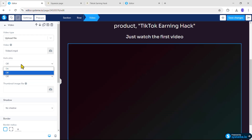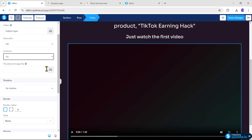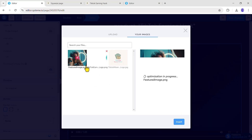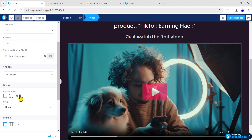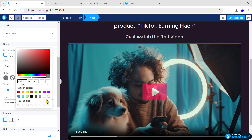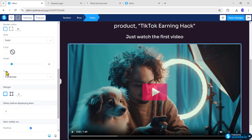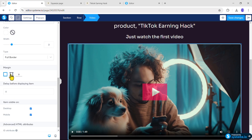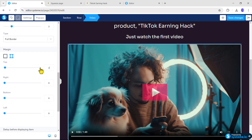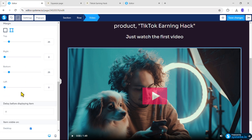Now click the paragraph text, set the font size to 27px, line height to 55px, font type to Custom Fonts, and choose Sora SemiBold. Double-click the text, select it, and make the color a lighter shade. Also add a 15px margin from the bottom. Now click the video — turn off autoplay, turn on controls, and upload the thumbnail image by dragging it in and clicking Insert. Set the border radius to 10px, border style to Solid, border color to White with 2px width and Full Border type.